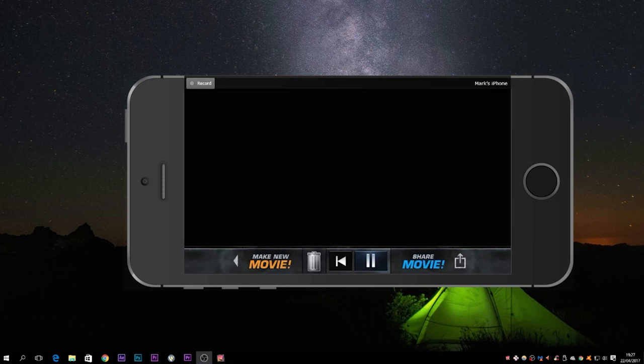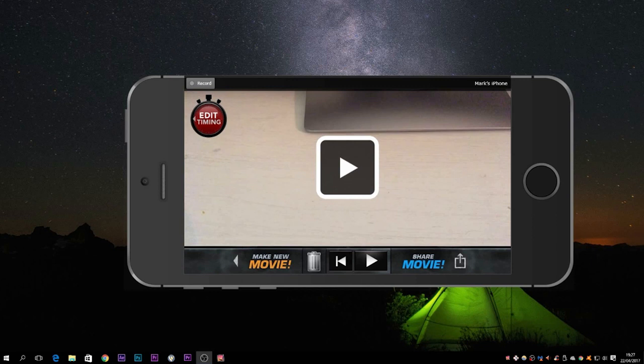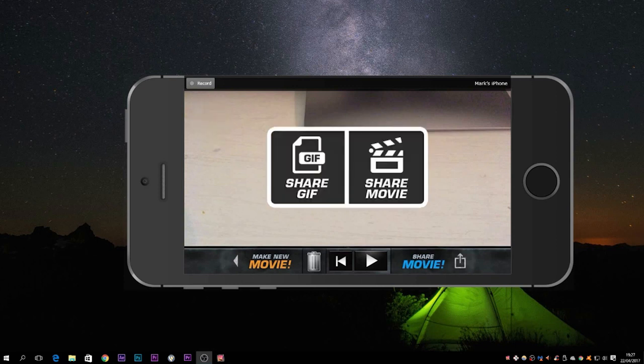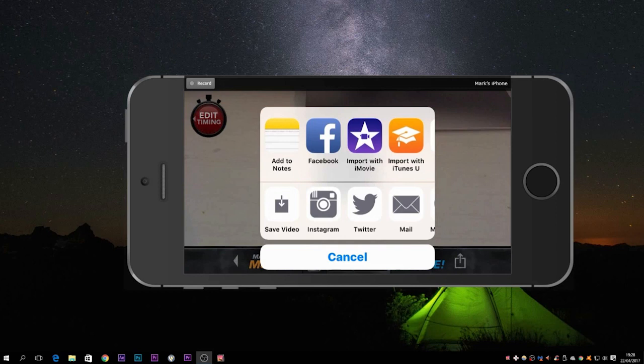Now you've got a couple of options here. You can share it as a GIF or share it as a movie. So I'm going to go Share Movie, there you go. And what it does is it gives me the option. I can export it straight to Facebook or Twitter or email it or Instagram.